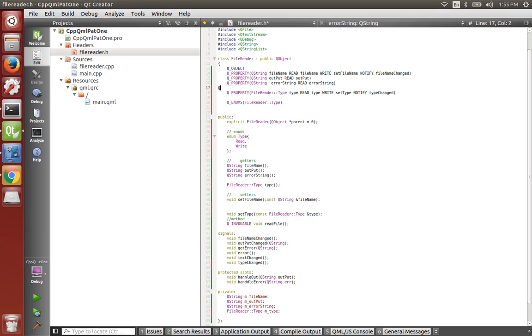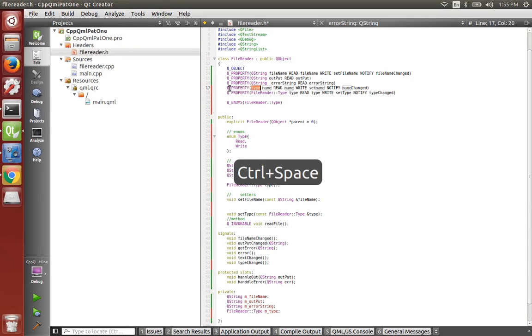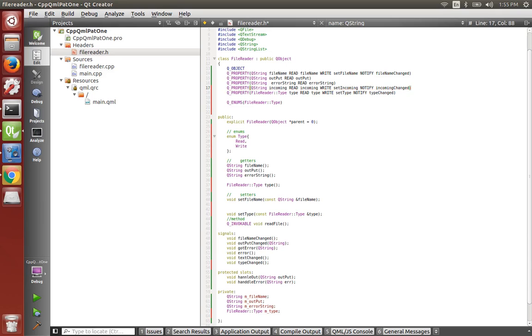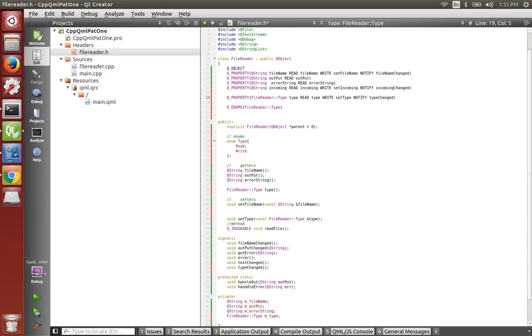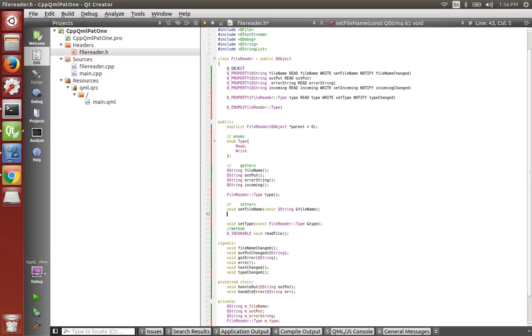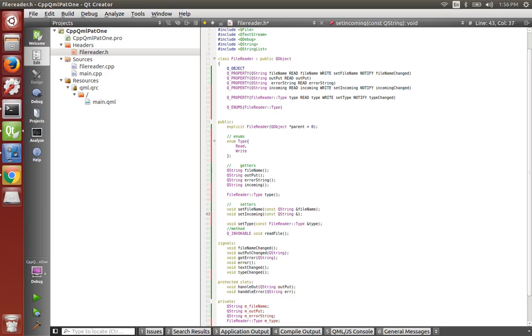We will make that queue property, queue string incoming, and let's make our getters and setters. Queue string incoming, our setters, void set incoming, constant queue string and incoming.